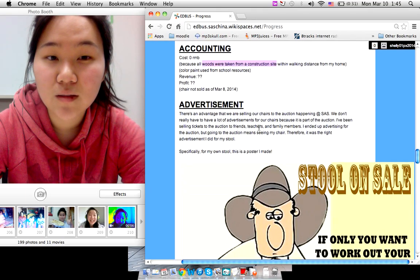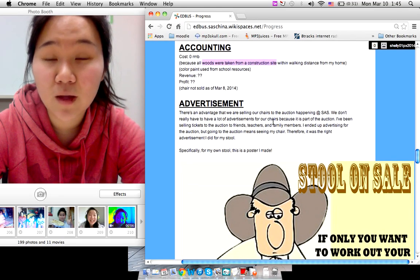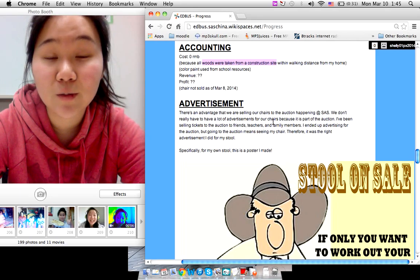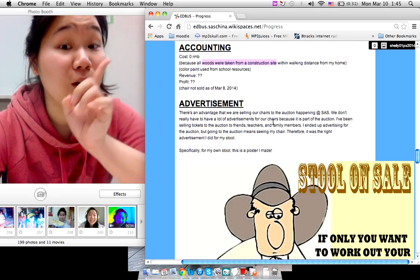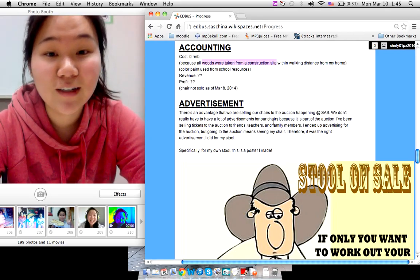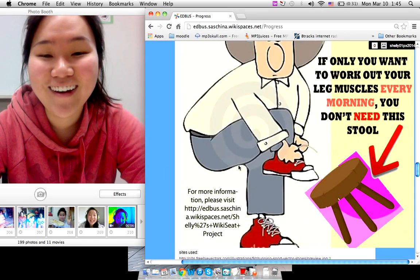Basically we didn't need a lot of advertisement because the auction was happening at SAS and everyone knows about the auction, at least the people who are going.